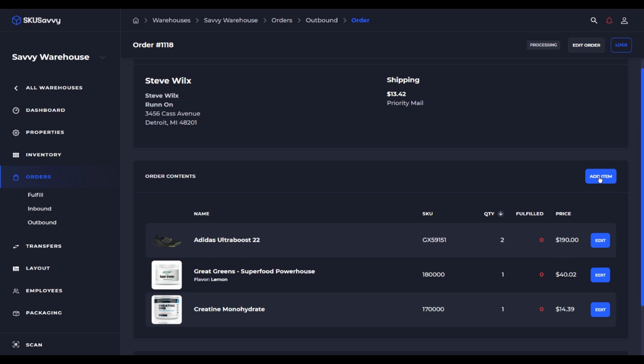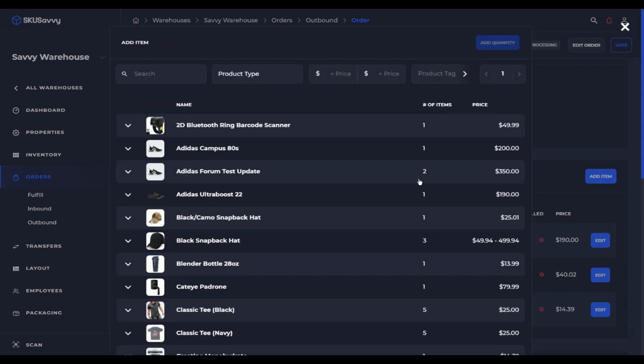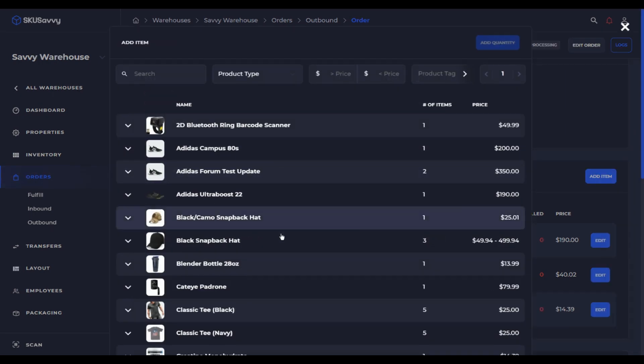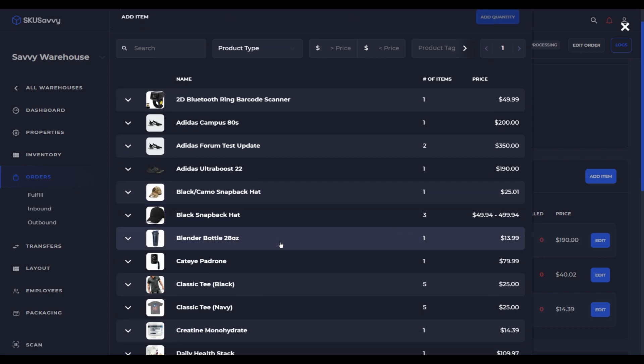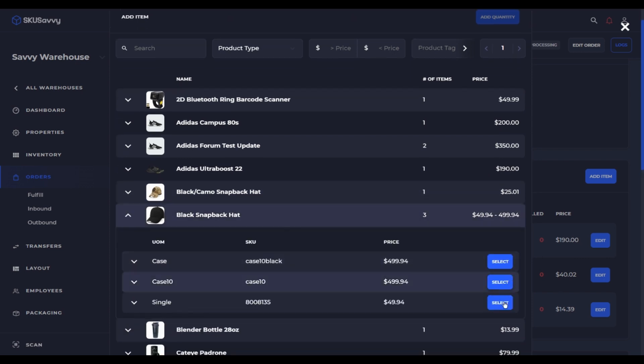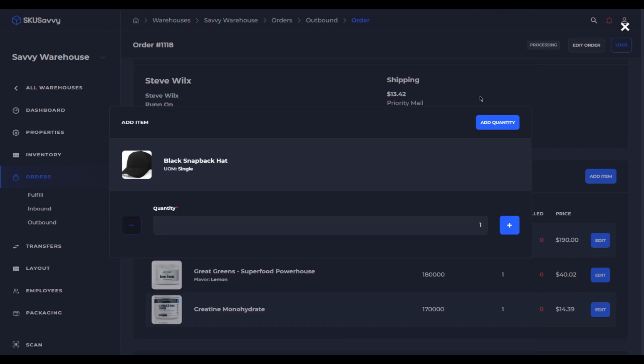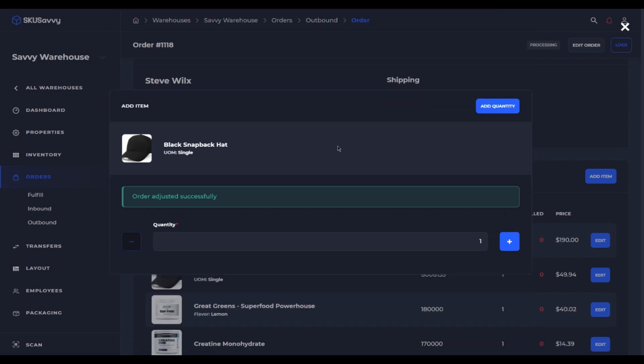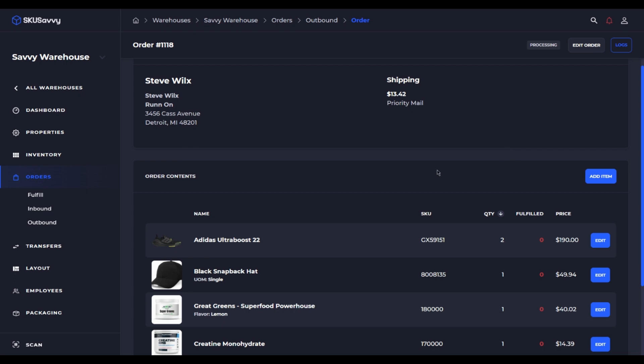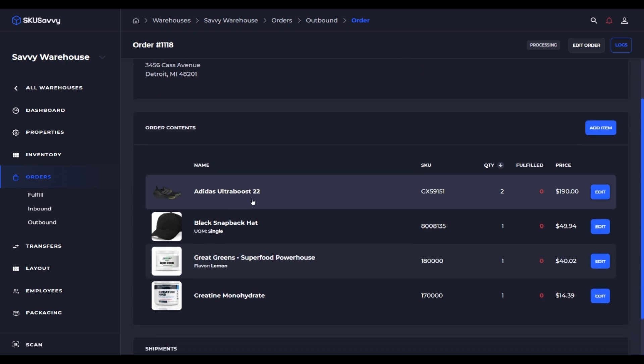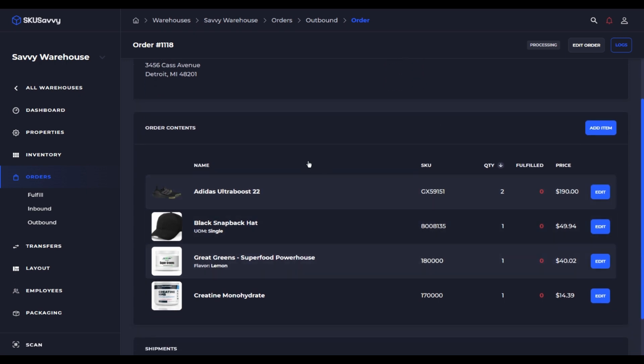You also could go ahead and add an item. So we'll add a different blend or hat. Let's go ahead and add our single. And we'll add one. So we now have added a quantity of one to our Adidas Ultra Boost and then we also added a black snapback hat.